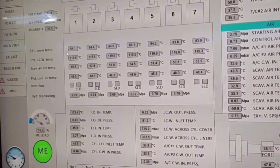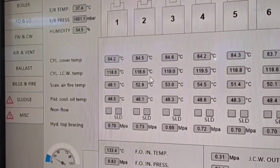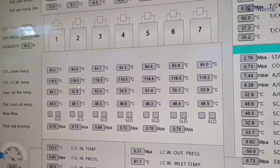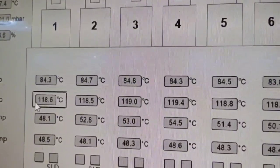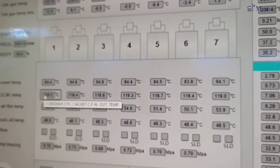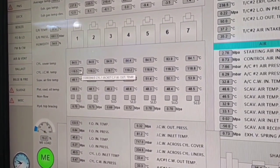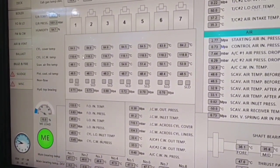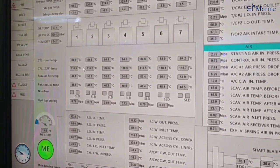So here we have to wait for the temperature to fall down. The temperature is around 118 to 119 degrees. Since we have changed the sulfur content from high sulfur to low sulfur, these values will start dropping to around 80 to 85 degrees, same as the cylinder jacket cooling water temperature. This will take around 10 to 15 minutes.